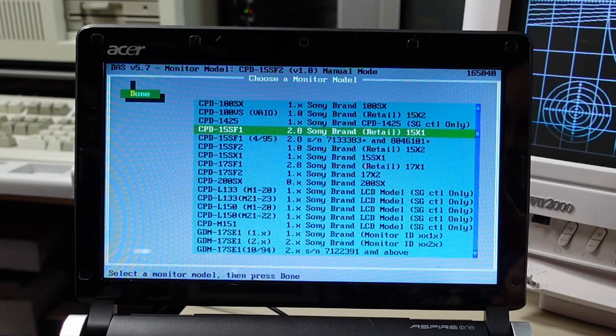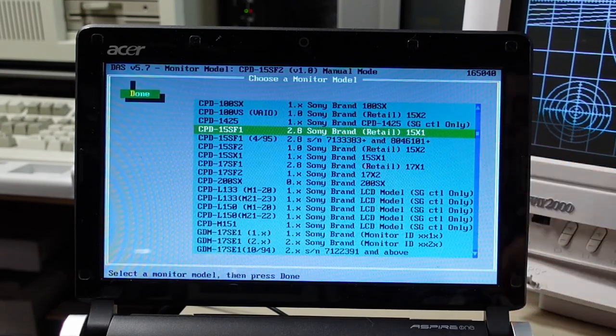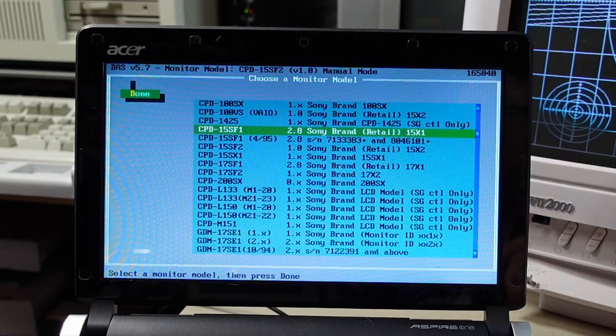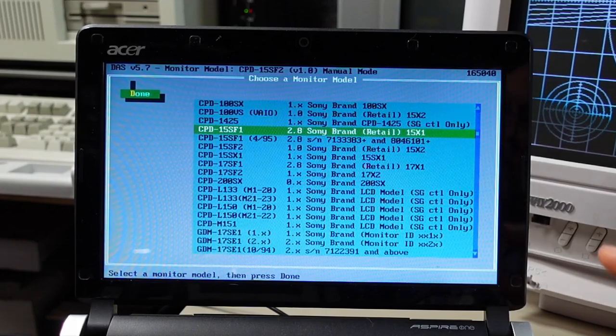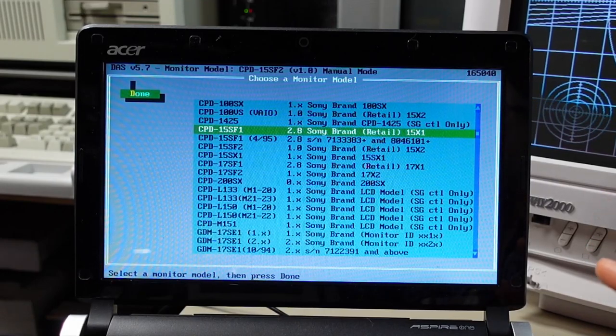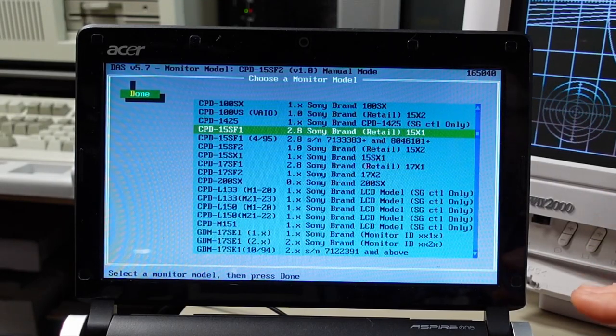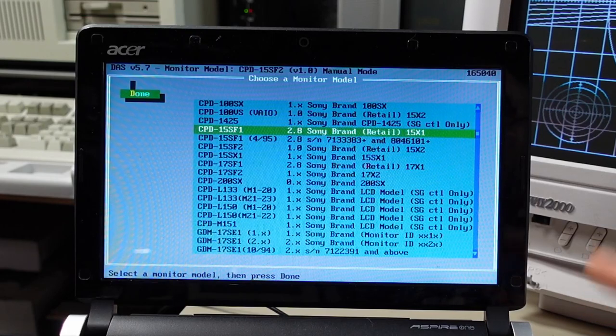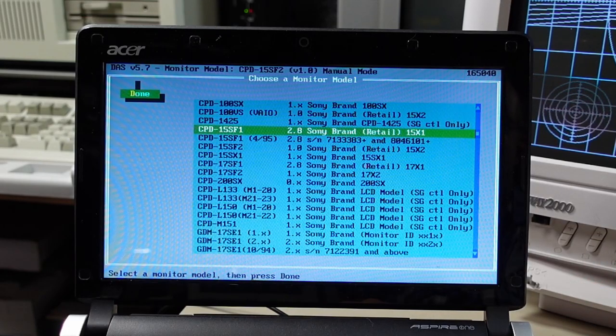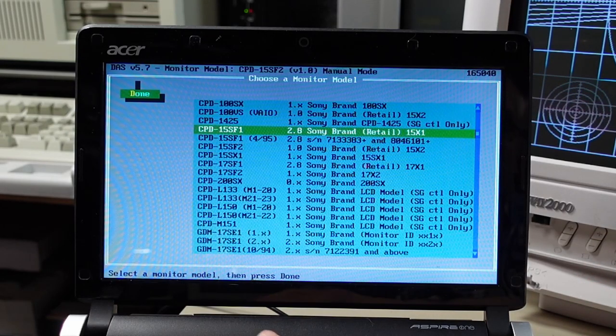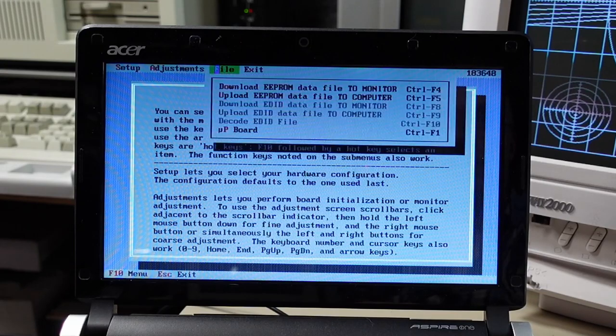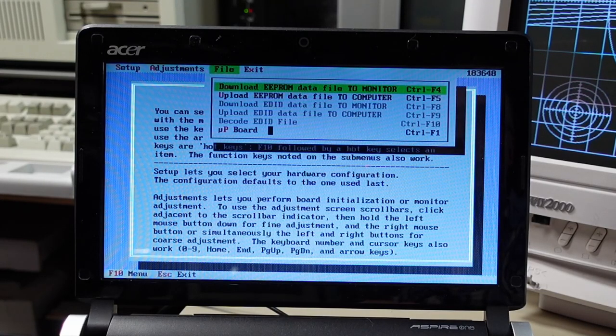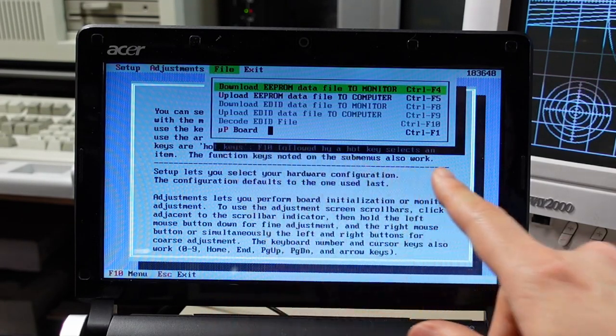Well it kind of worked when I picked that monitor and tried to do stuff but it doesn't really work. The program was crashing out, it was doing really weird things. In fact I actually kind of put a brick to the monitor by going to this option here and clicking UP board right there.